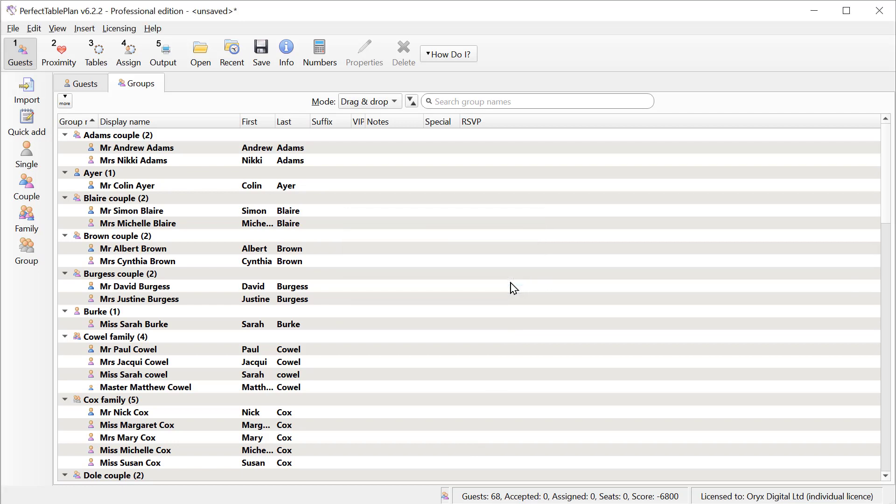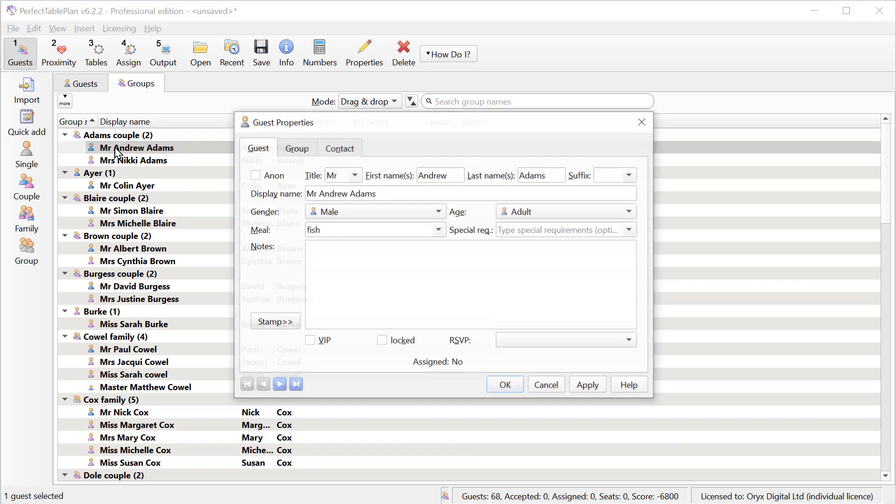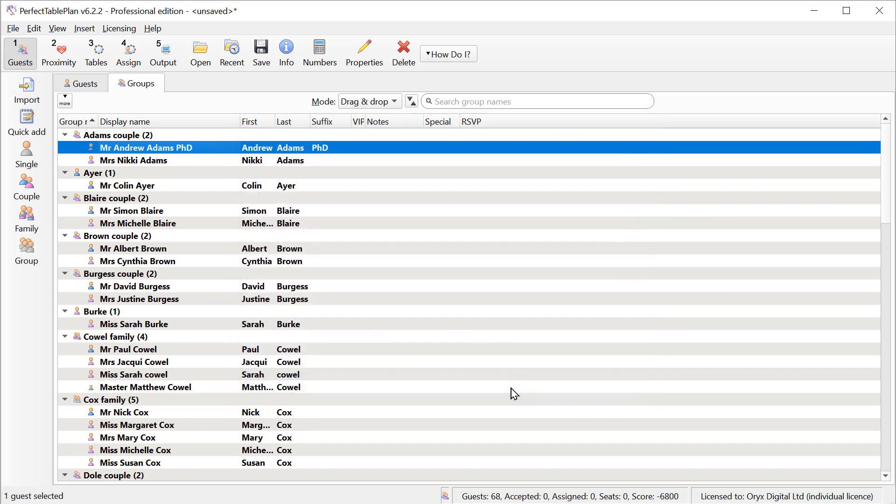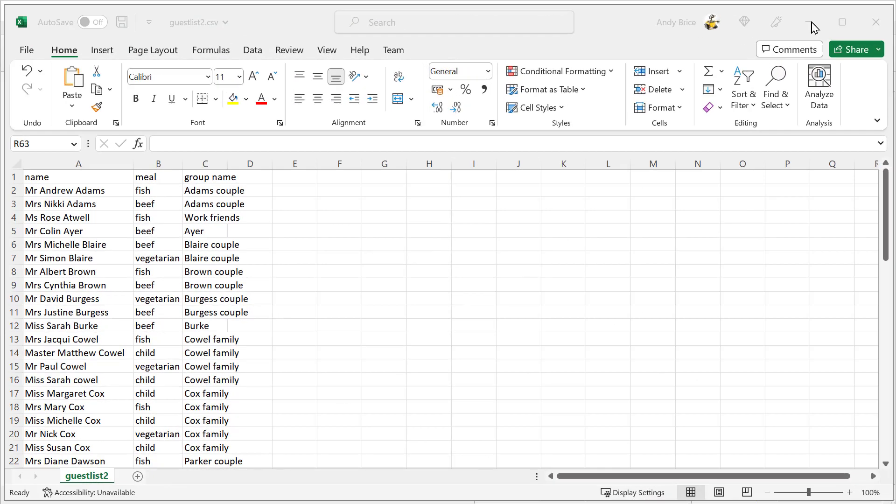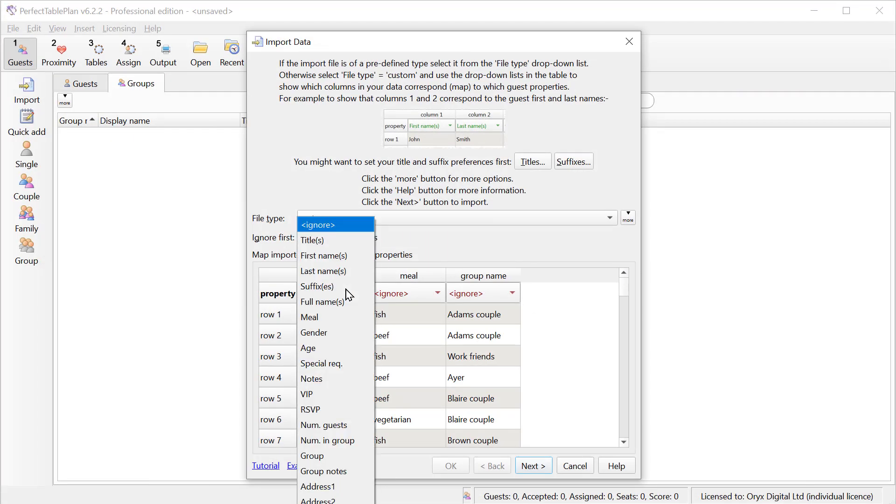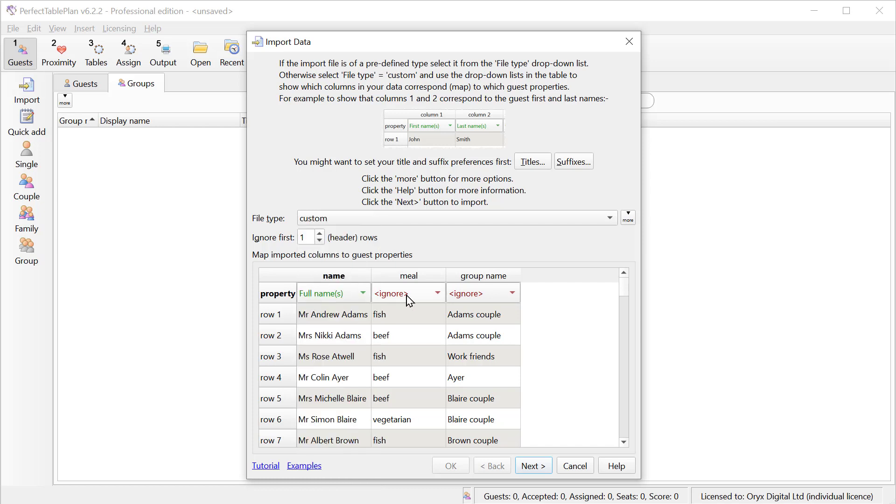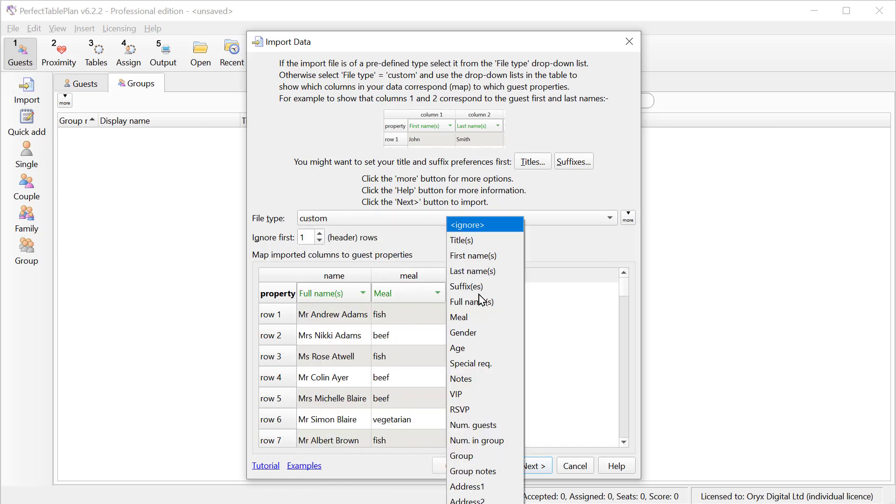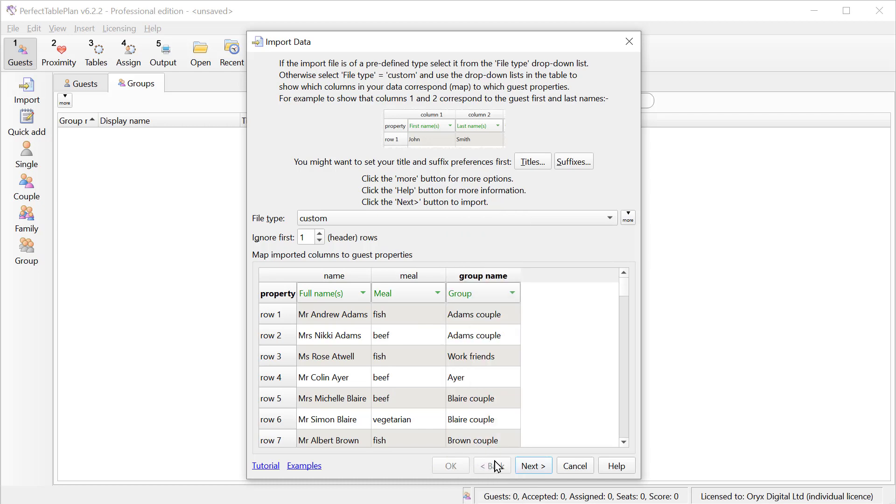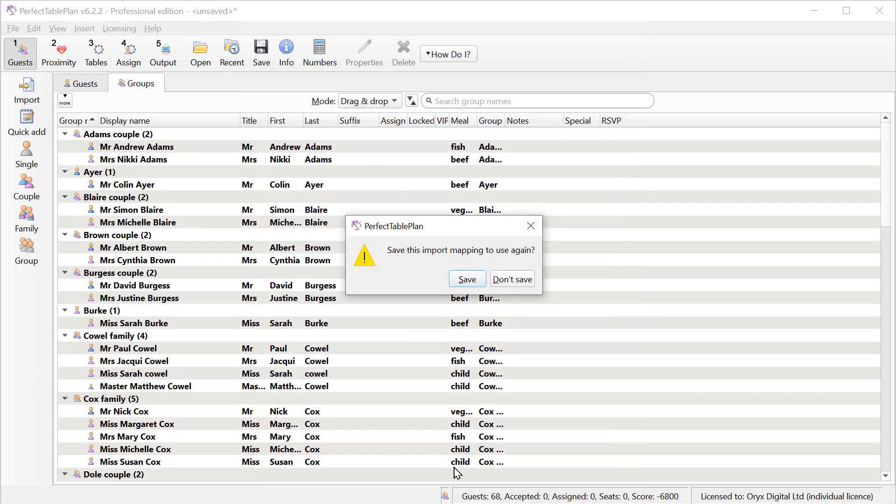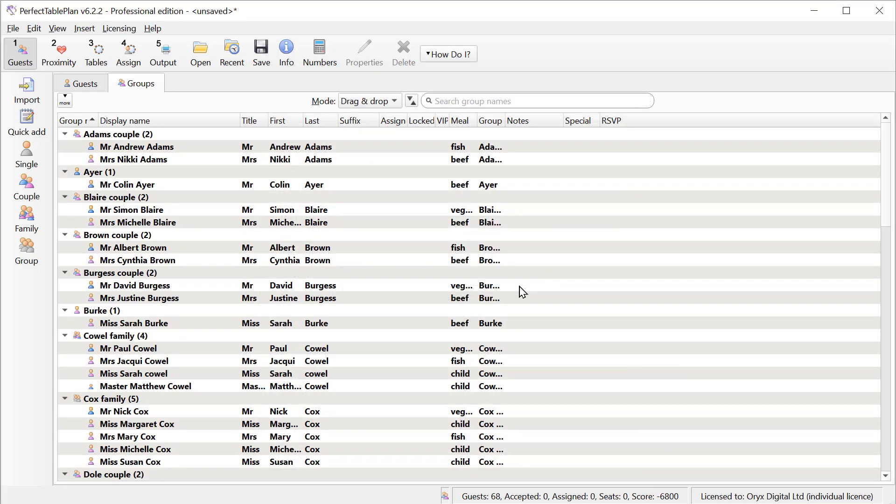Once we've added our guests, we can edit them individually if we need to. This time we have a CSV file with the guest names in a single column. Let's import it. This time I'll select full name for the name column. And again, I'll set the meal and the group column. And here we can see it's correctly split out the name into title, first and last.